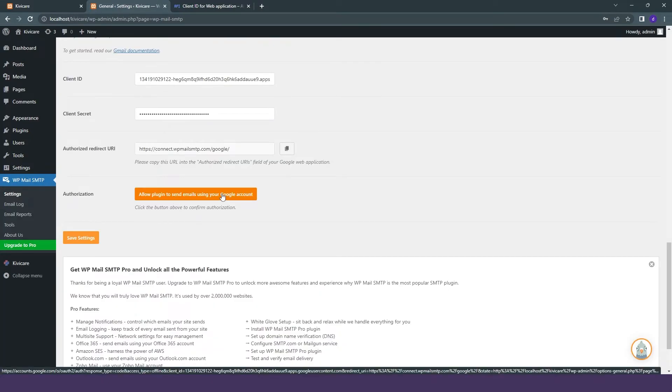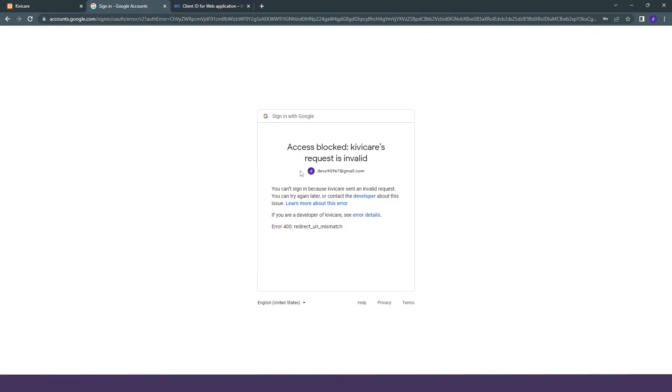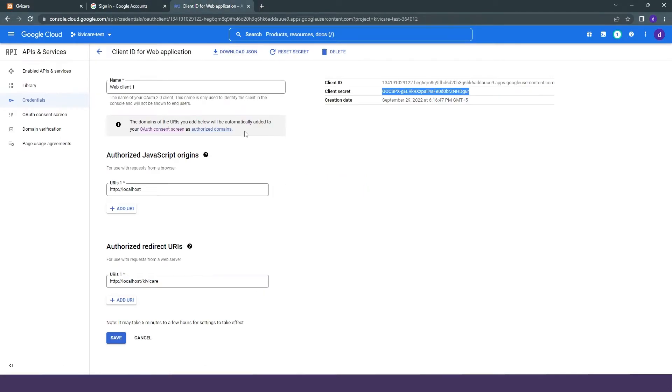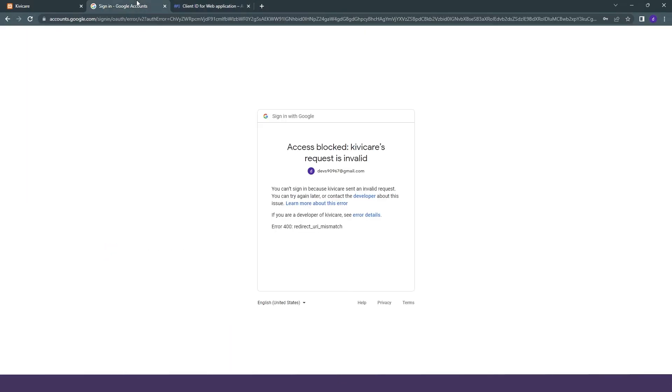We will click on allow our plugin. Here you can see that we are getting this error that your account has been blocked and you are not authorized.